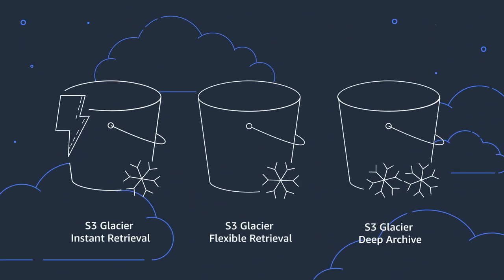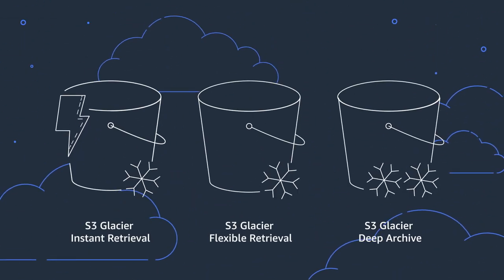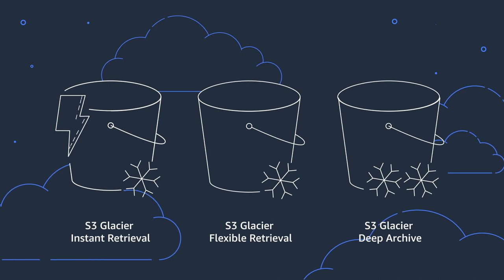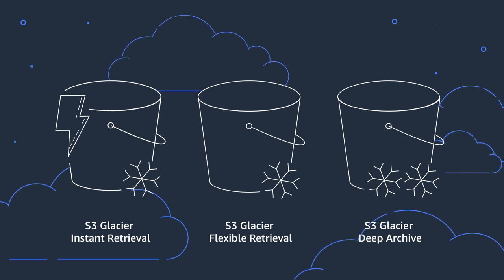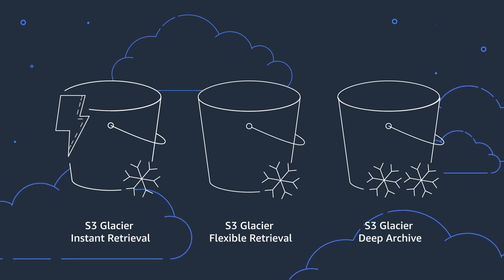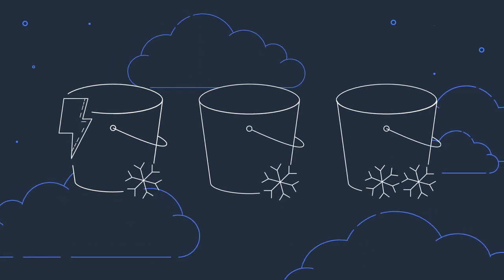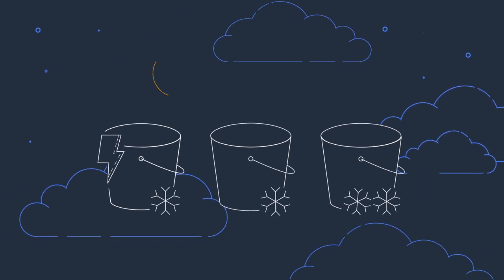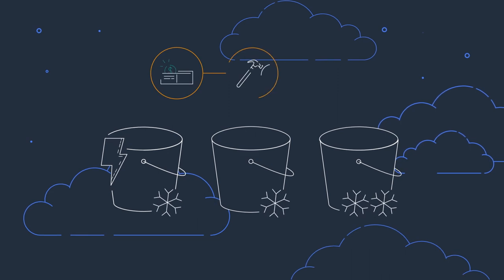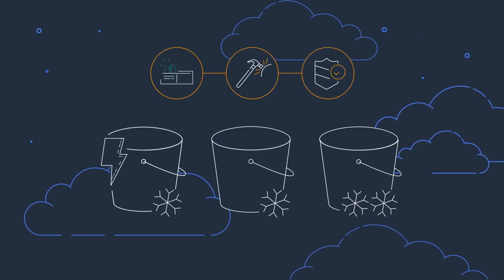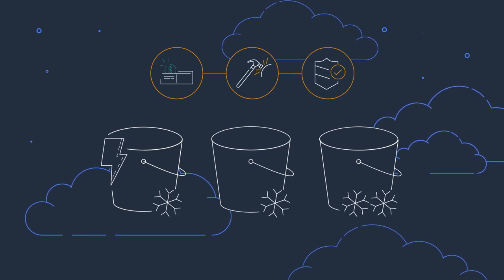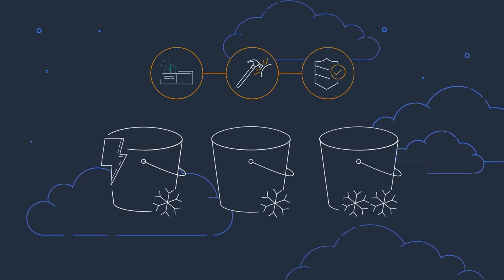Amazon S3 Glacier Storage Classes are ideal for archiving rarely accessed data, no matter how quickly you need it. These storage classes are cost-effective, highly durable, and secure for long-lived archived data.